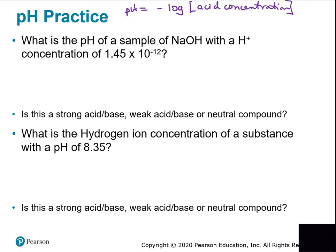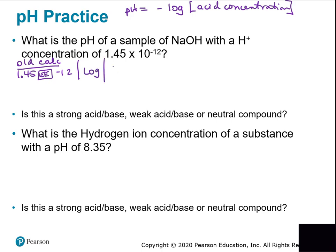Enter 1.45 EE −12 into the calculator, take the log, and then take the plus/minus to make it positive. You have to put the number in first, then take the log. I get −11.838632, which I make positive by hitting plus/minus at the end — that just changes the sign.